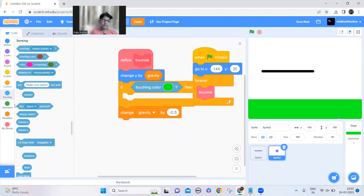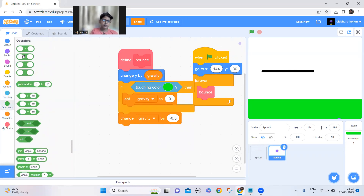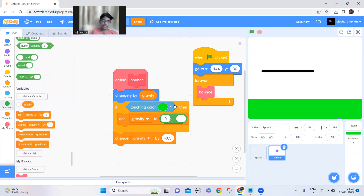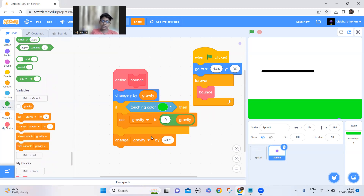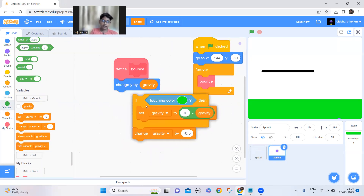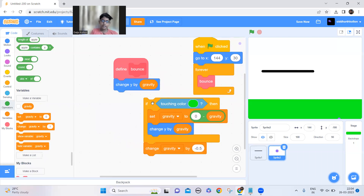If it's touching, I should make the gravity variable into a positive number. To do that, I'll use a subtract block — put zero on one side and gravity on the other side. This will make the negative number positive. Then I'll duplicate the change Y block and add it here.